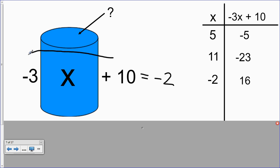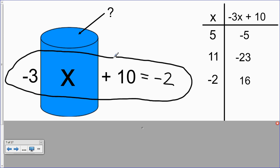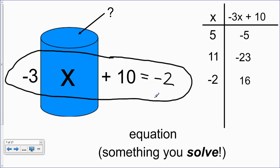I've given you a clue to figure out what number I put in the bucket. That is called an equation, and it's something that we solve when we figure out what number was put in the bucket using the clue of the equation.